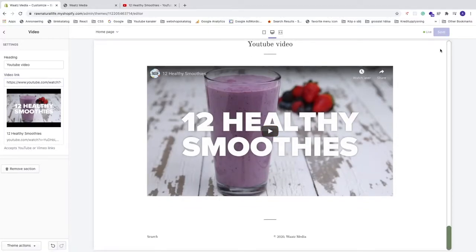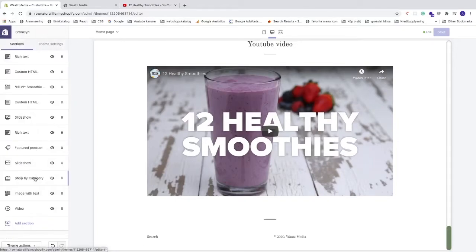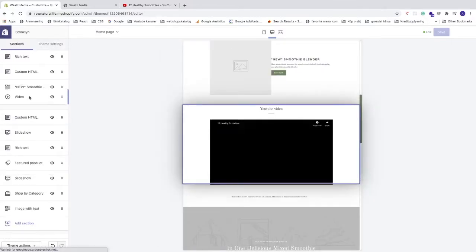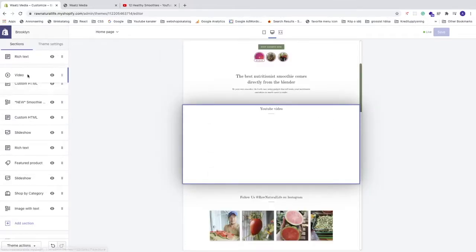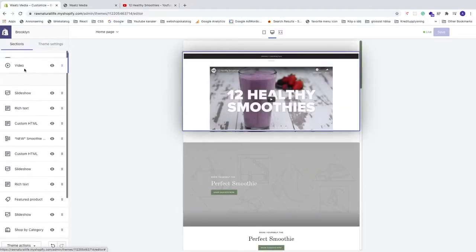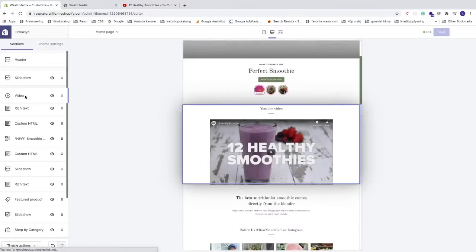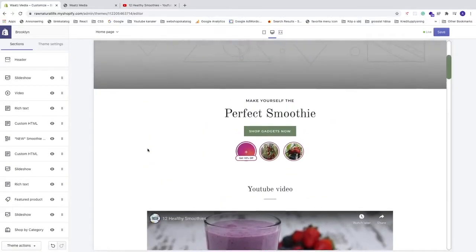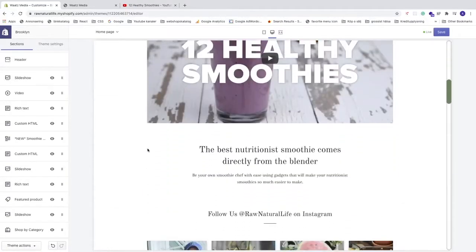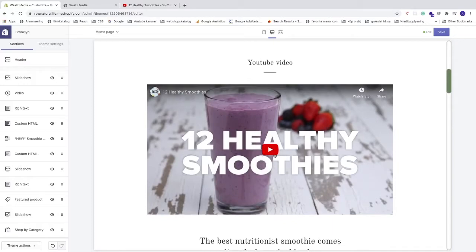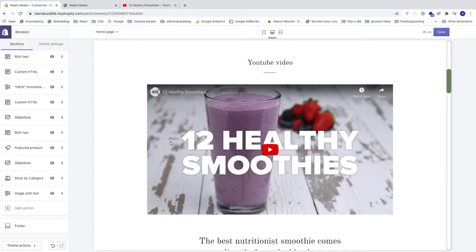Click Save in the top right corner. Now click the back arrow and you can move this video section to wherever you want it. For example, I want it under the slideshow — you can now find the video positioned under the slideshow.